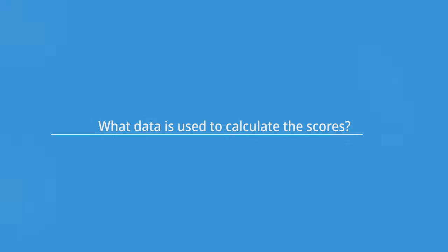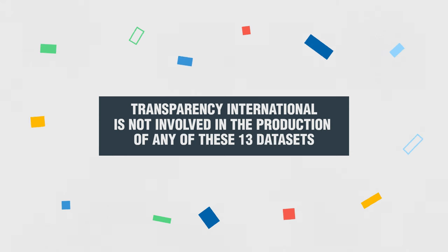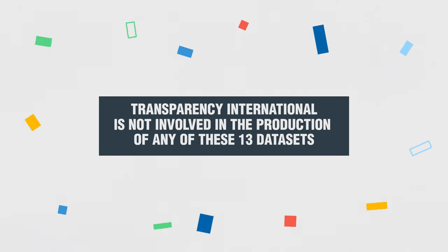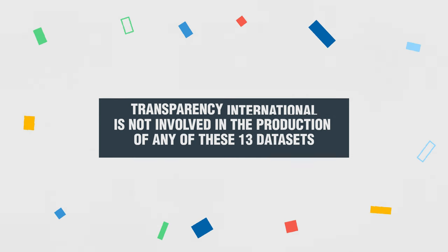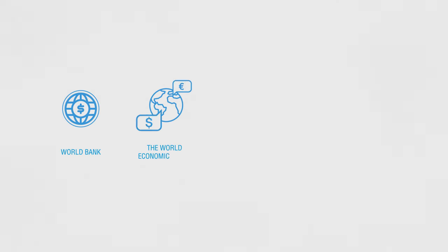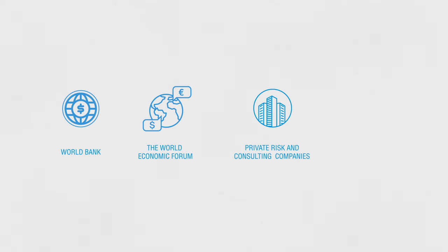We calculate the CPI using data from 13 different external sources. Transparency International is not involved in the production of any of these 13 datasets. The CPI includes data produced by the World Bank and the World Economic Forum, as well as by private risk and consulting companies and think tanks.